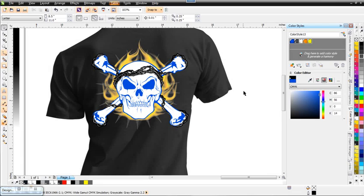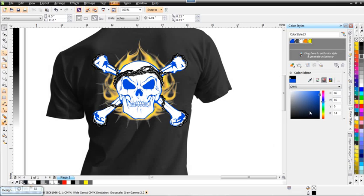So we'll go ahead and wrap here, but this is just a basic introduction to the new color styles and color harmonies in CorelDRAW X6. And as you can see, this is a very significant upgrade with some very dynamic and powerful interactive tools we can use to manage, change, swap, and convert our colors in CorelDRAW X6.